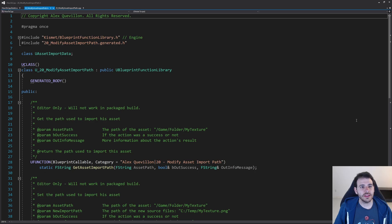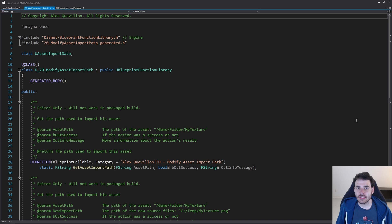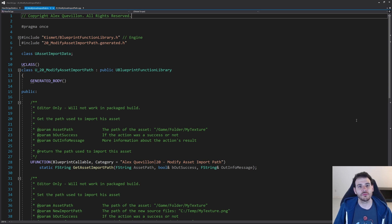So let's get to it. In the header file today we're going to have a few functions — two basic functions to get and set the asset import path, which is super simple. But we're also going to need a helper function, because most of the time the normal way works, but in some cases it doesn't. So I added a manual way, and combining both techniques together it should support most cases.